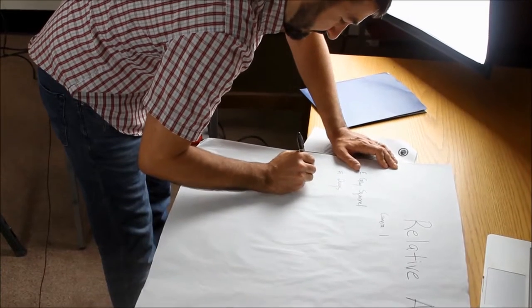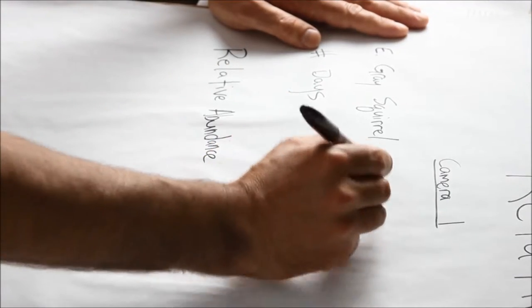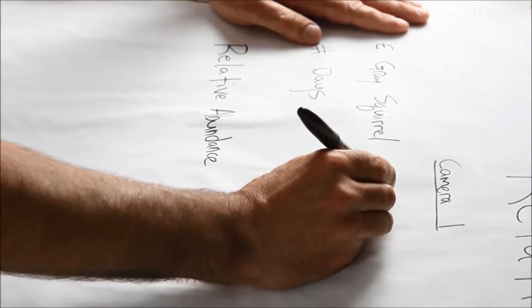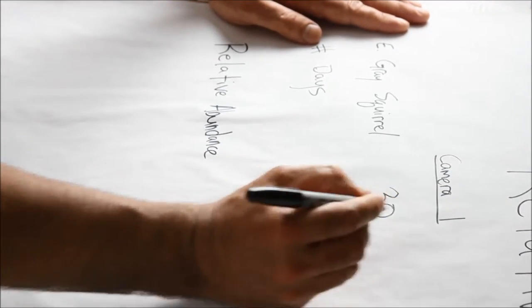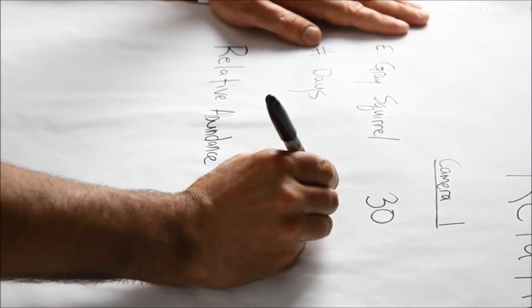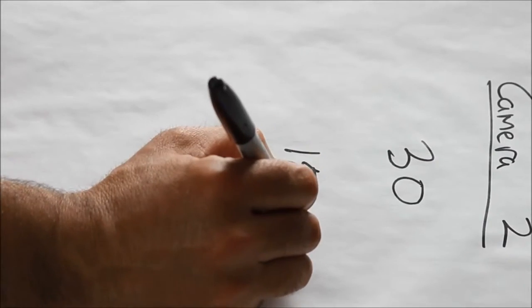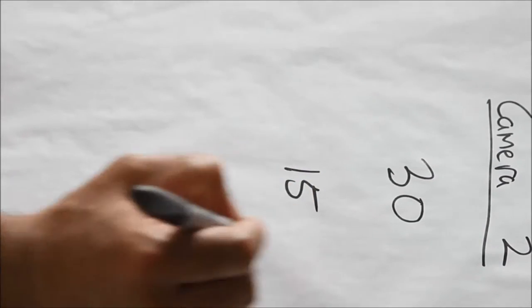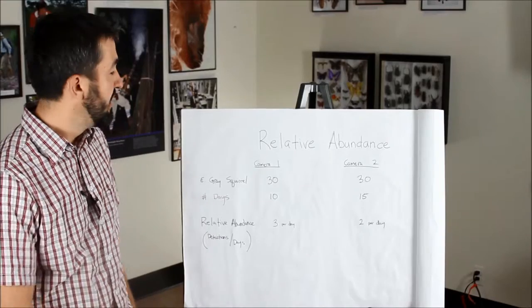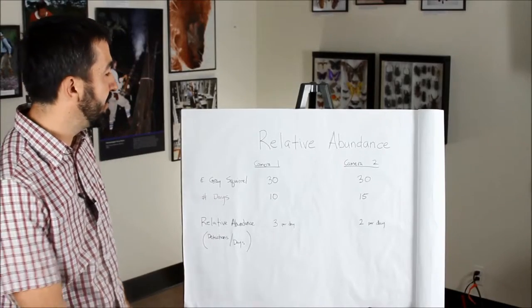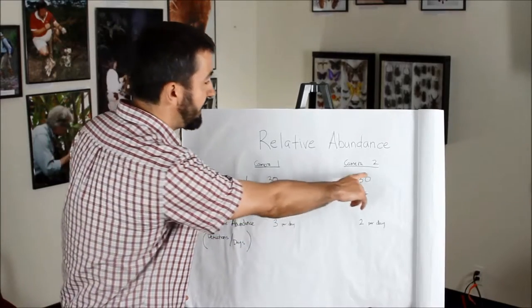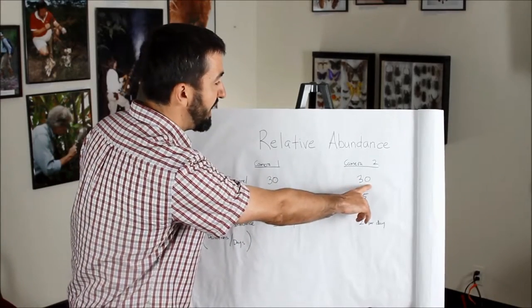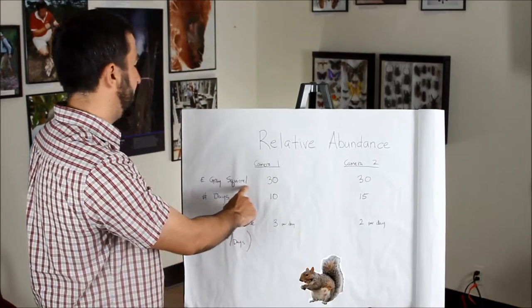If the cameras we're using to calculate the relative abundance were active in the field for different numbers of days, we have to calculate a relative abundance index instead of using the absolute number of detections. Here we have an example where both camera one and camera two had 30 detections of the eastern gray squirrel.